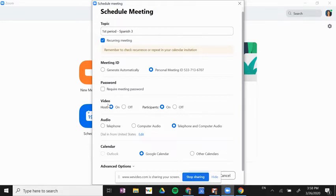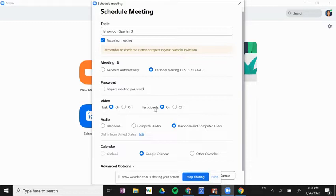Here I can decide if I want the option to have my video on as a host and the option for my participants to have their video on during our meeting. They can always turn off their video, but this setting will allow video or not during the call, so that's up to you.